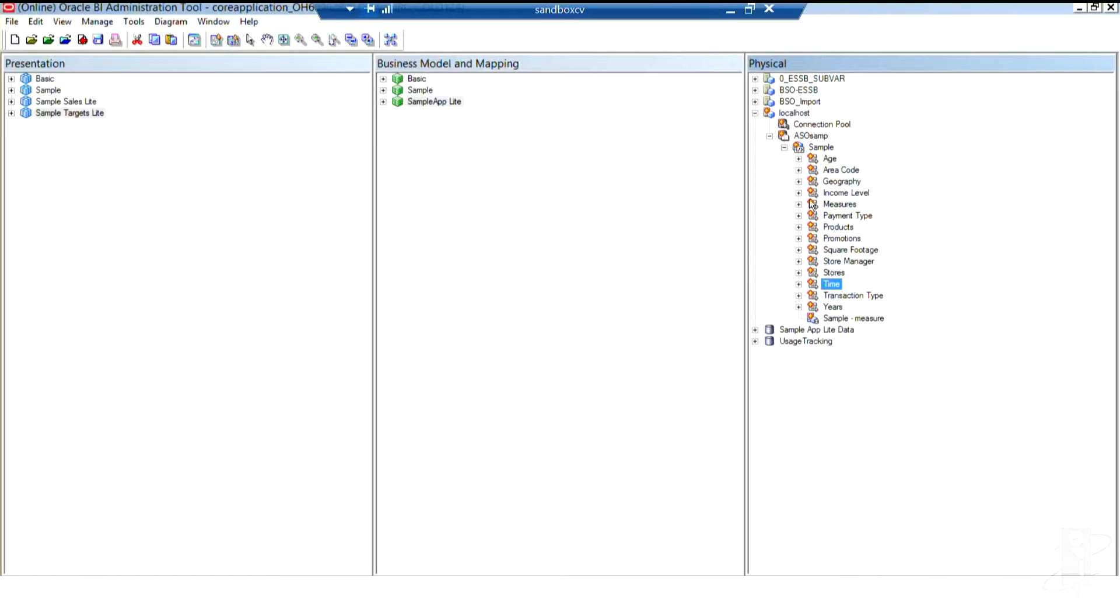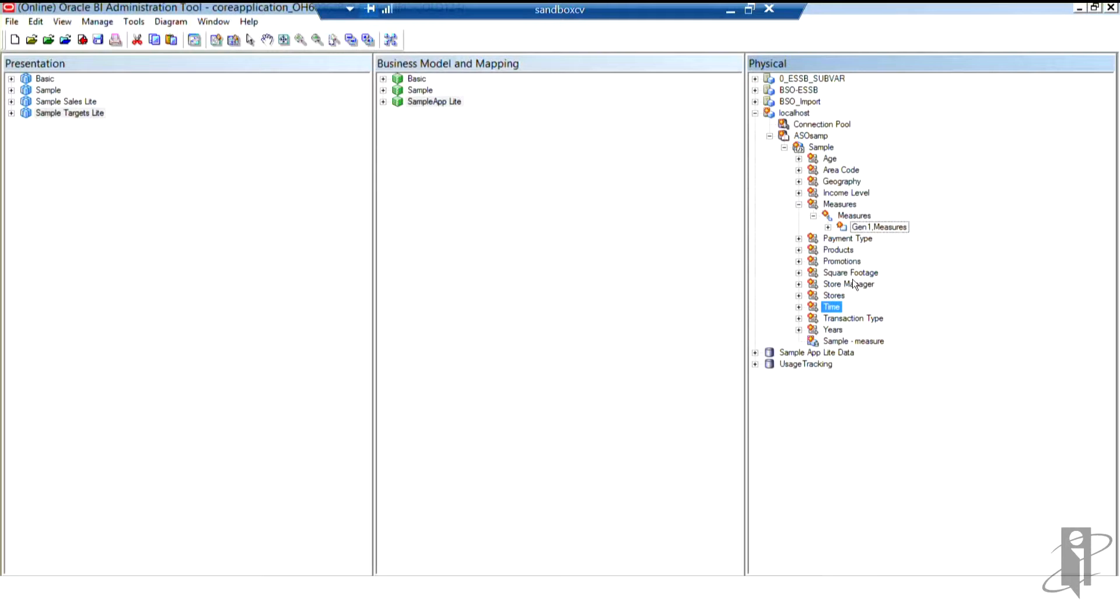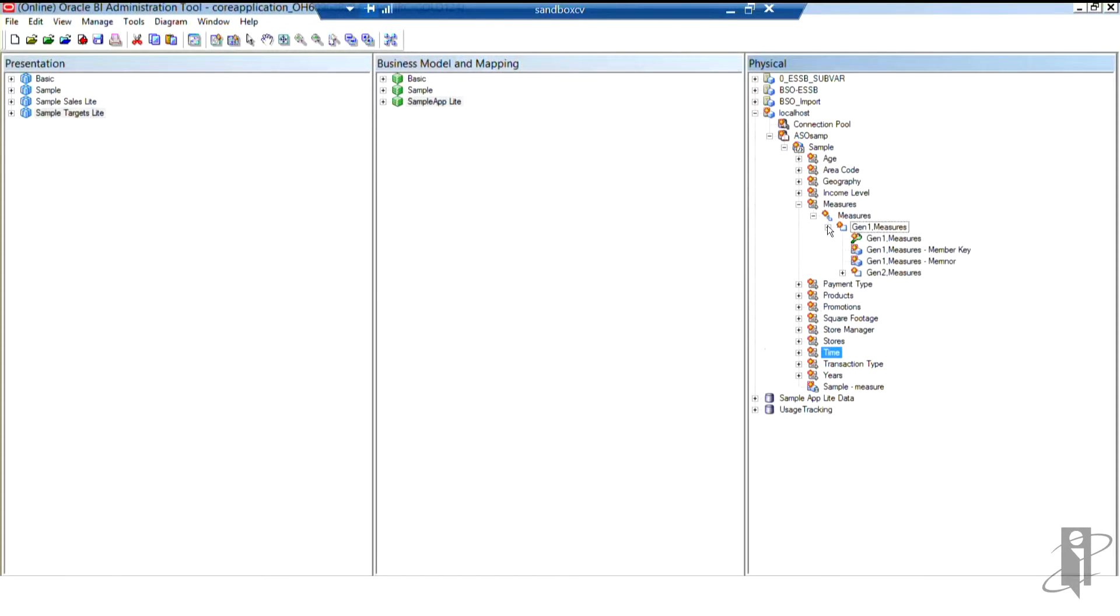Now our measures dimension is here, and S-based people know measures - that's where I keep my numeric data, right? Everything else in here, area code, geography, income level, products, promotion, square footage, all of that really just describes the metadata that describes my measures.